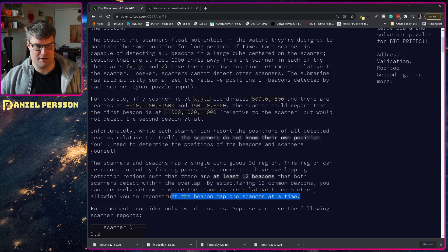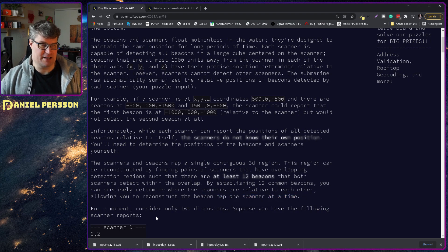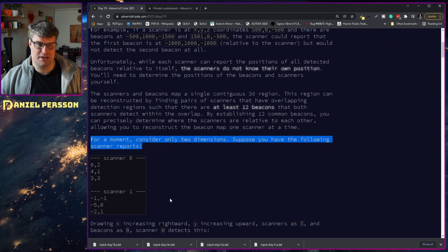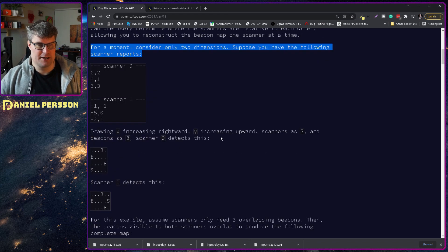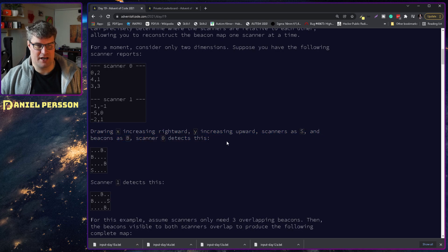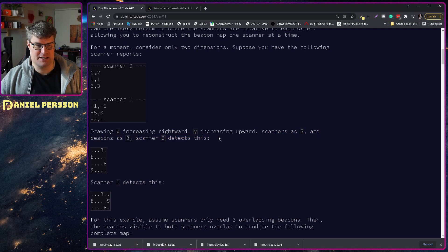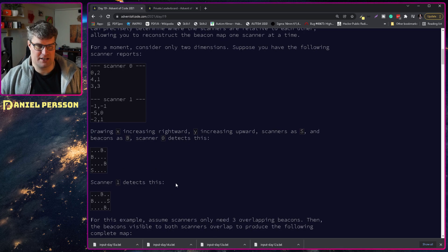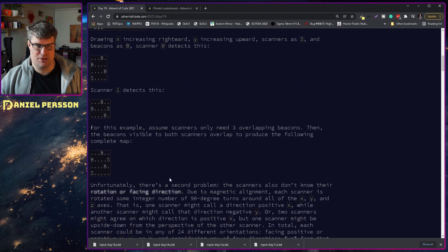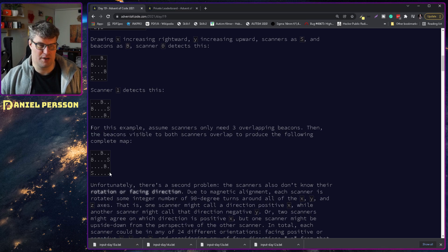By establishing 12 common beacons you can precisely determine where the scanners are relative to each other, allowing you to reconstruct the beacon map one scanner at a time. For the moment, consider only two dimensions. Suppose you have the following scanner reports, drawing X rightward and Y increasing upward, the scanners as S and the beacons as B. Scanner 0 detects this and scanner 1 detects this. Assume scanners only need three overlapping beacons — the beacons visible to both scanners overlap producing the following complete map.